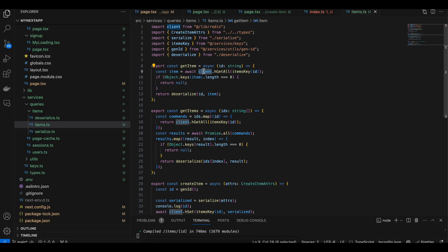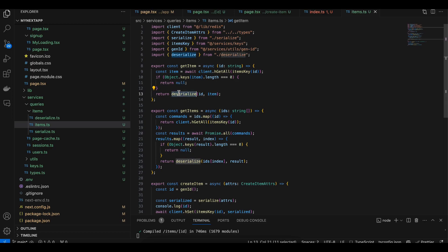To get the item, you will make use of the Redis client called h.getAll and pass the particular item ID which we are using. If it is null, return it. If its length is equal to zero, return null, else deserialize it.